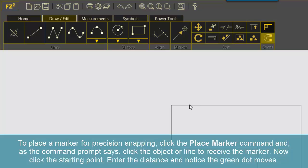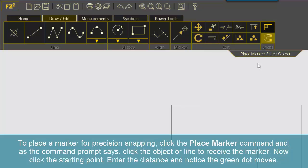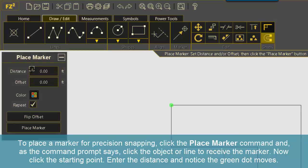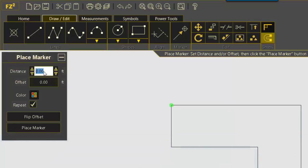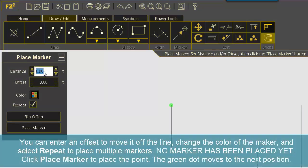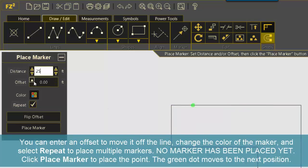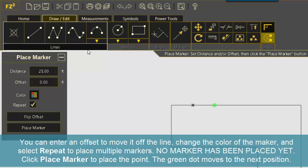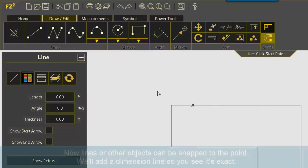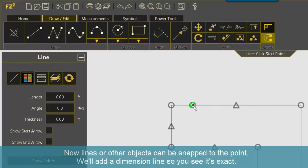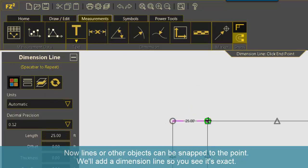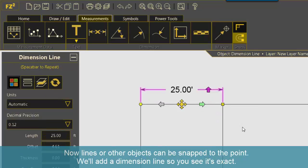To place a marker for precision snapping, click the place marker command and, as the command prompt says, click the object or line to receive the marker. Now click the starting point. Enter the distance and notice the green dot moves. You can enter an offset to move it off the line, change the color of the marker, and select Repeat to place multiple markers. No marker has been placed yet. Click Place Marker to place the point. The green dot moves to the next position. Now lines or other objects can be snapped to the point. We'll add a dimension line so you see it's exact.